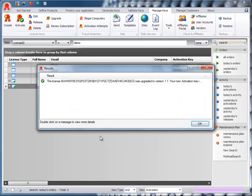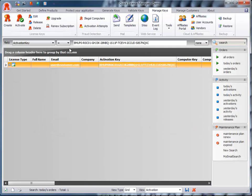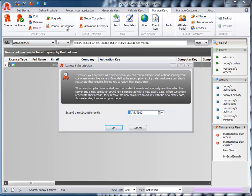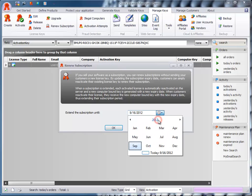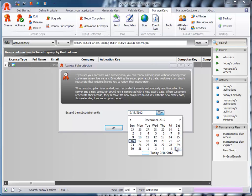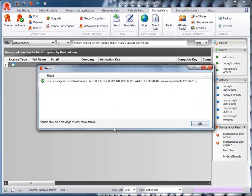If you sell your software as a subscription, you can renew subscriptions without sending your customers a new license key. By updating the subscription expiry date, customers can simply reactivate the existing license key to renew their subscription. When a subscription is extended, each activated license is automatically reactivated on the server and a new computer-bound key is generated with a new expiry date.